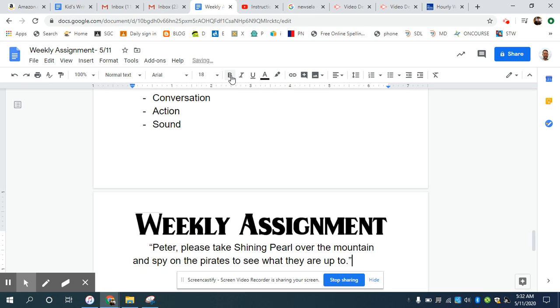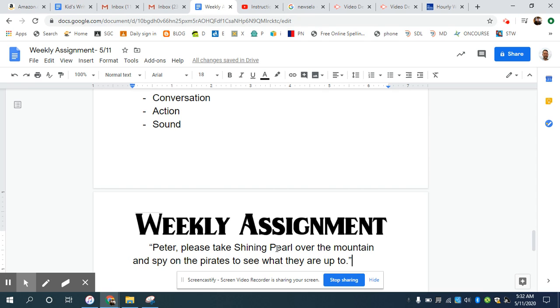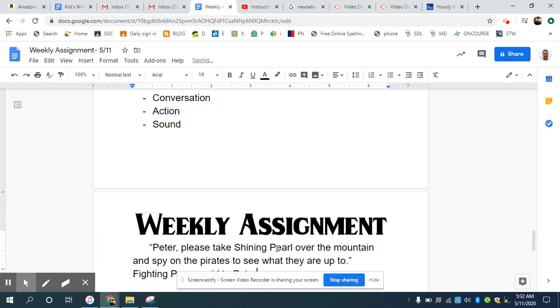Okay. Now you might be able to take a guess as to who is saying that based upon the fact that the person's talking about shining pearl, but I haven't told you, so I have to include that tagline. It is fighting prawn said to Peter, even though you can't see that. Okay.